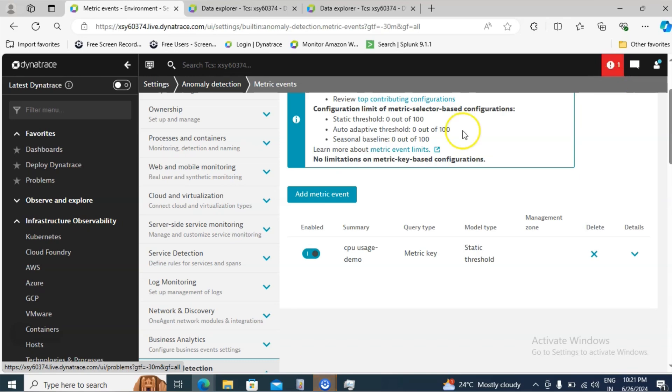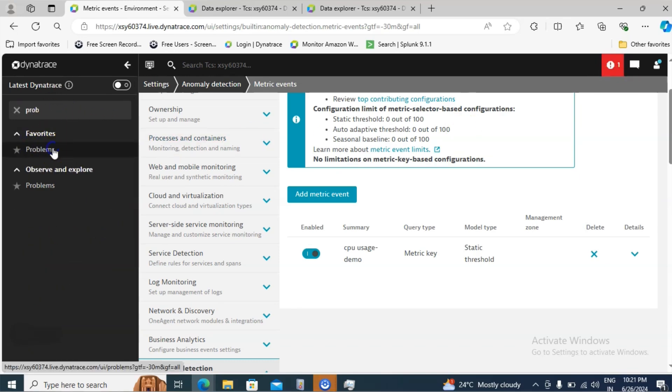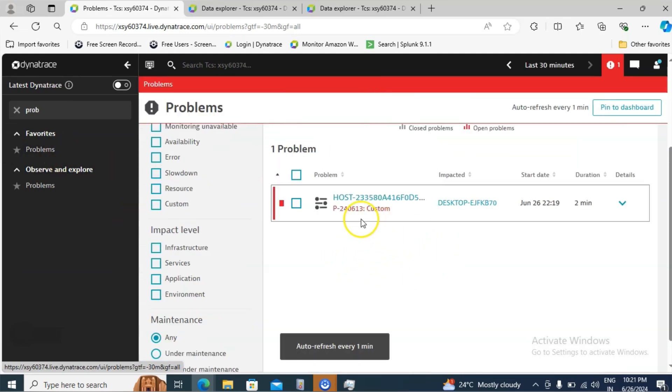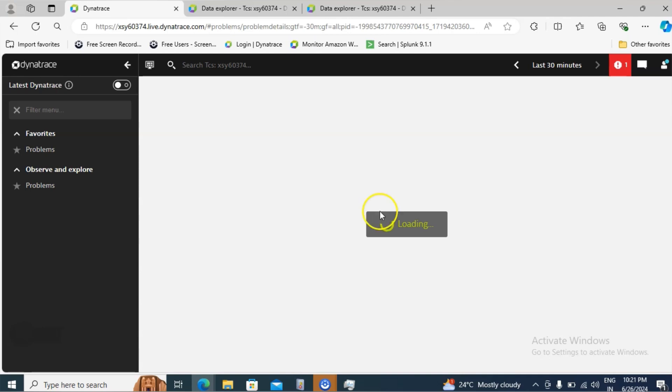It will go to the problems or else inside the search you can type problems. There also you can go to the problem sections. So this is a problem. Now it is generated. Click on the problems.